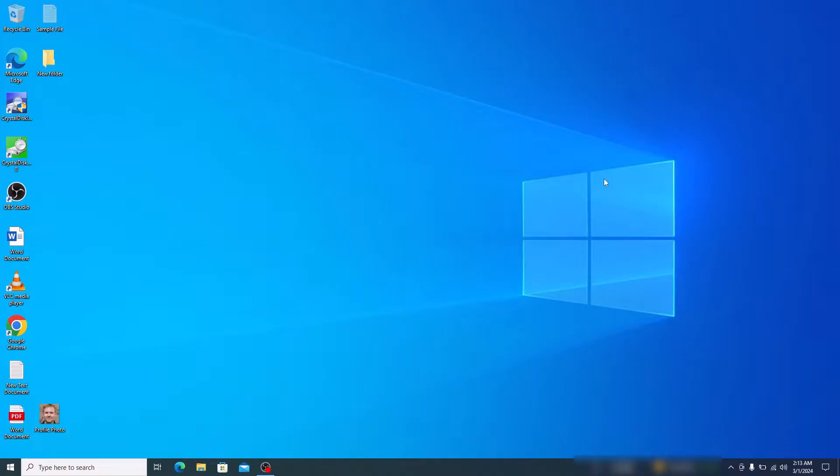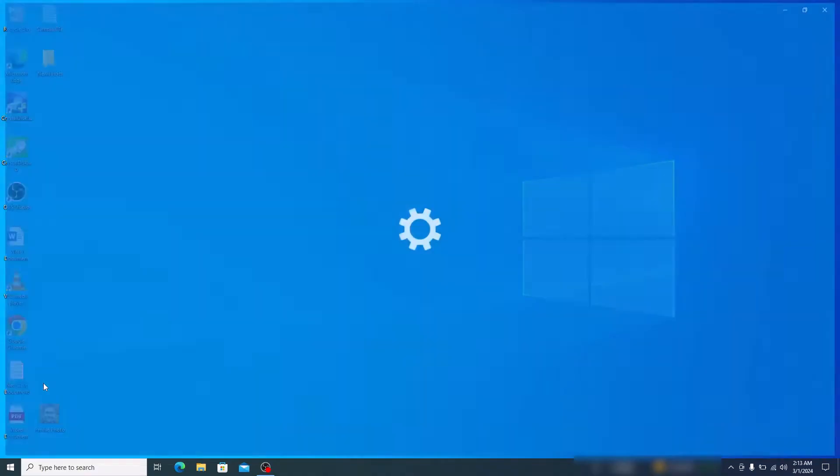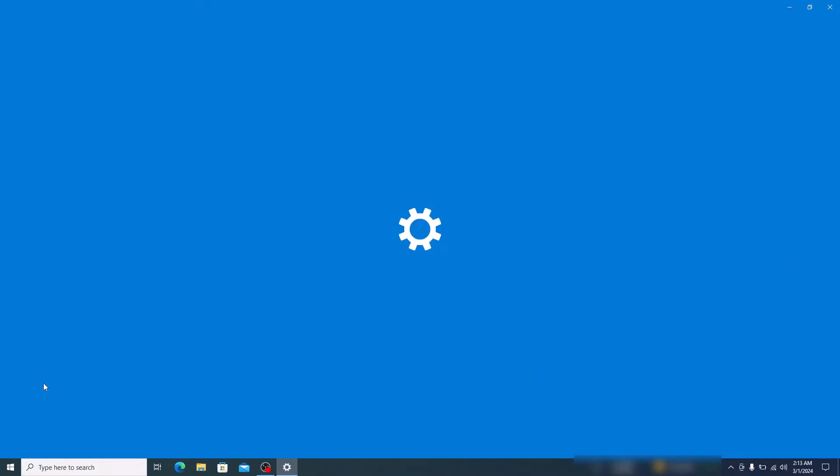First step is to right-click on the Start menu icon and then click on Settings. In the Settings window, click on Time and Language.